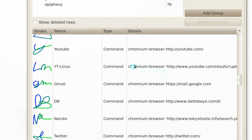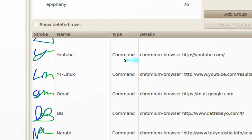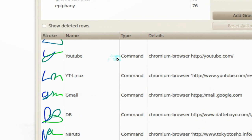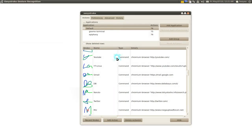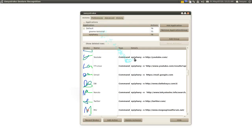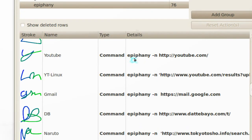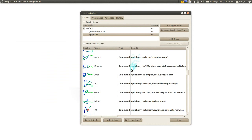For example, going down to Chromium — I have it set so that the Y gesture opens YouTube. However, if you're using Epiphany, the commands are different because it applies to a different browser. So that's what you can do for a specific app. You can still use the same gestures, or you can switch the gestures, hotkeys, and commands to whatever you need.